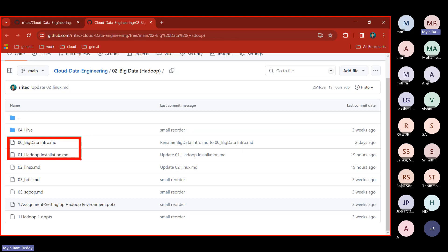To install the required software — Java, Hadoop, and other components — instead of doing all those things one by one and configuring them, we have a Cloudera VM file available that we're going to utilize for our training. The Cloudera VM file is available in our Google Drive. Download it, and you'll need Oracle VM software installed to use it. Install Oracle VM, then import the Cloudera VM into Oracle VM.